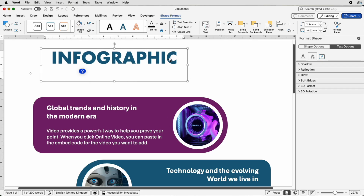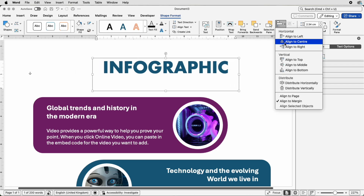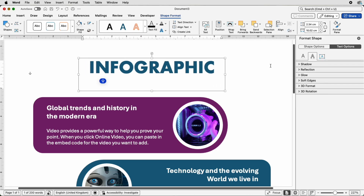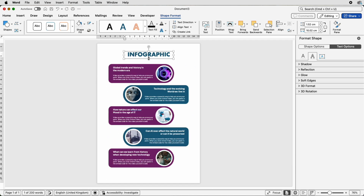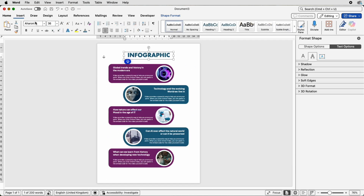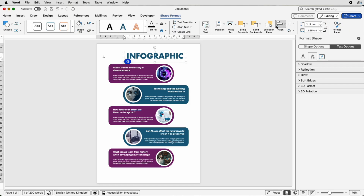Select it, go to Align, Align to Center — that will pop it in the middle of your page. Move it down a bit and make it a little bigger using Increase Font Size. Then center it again.